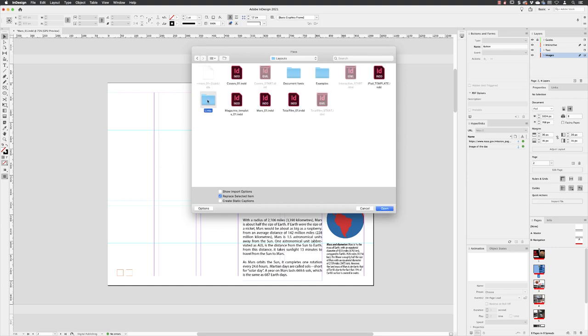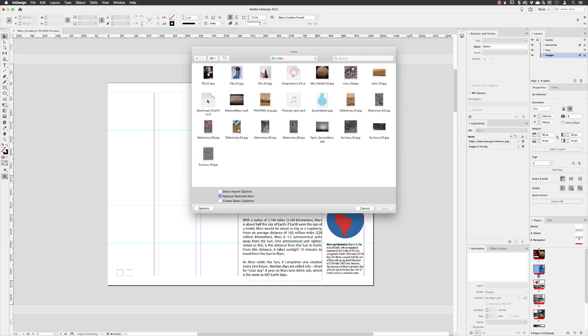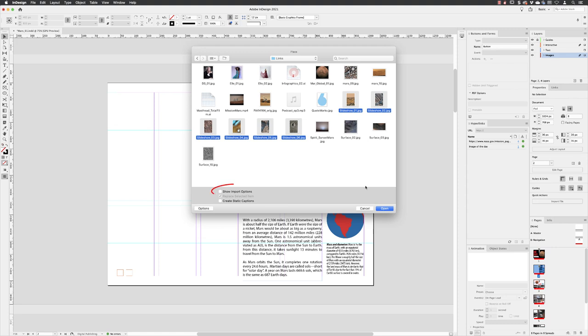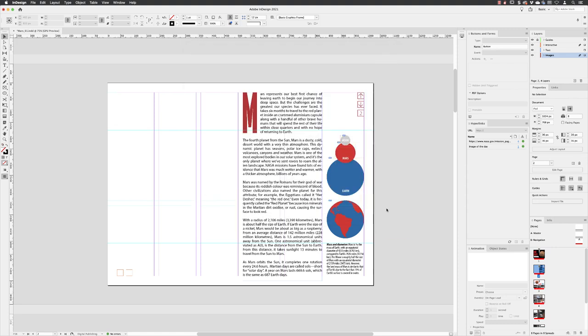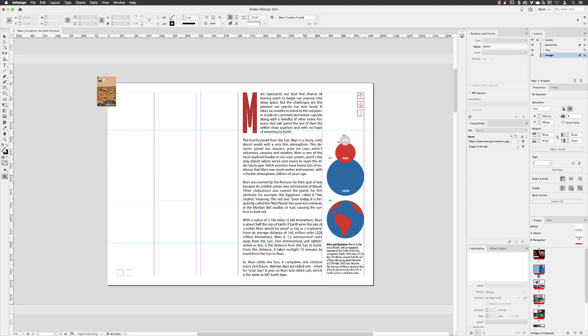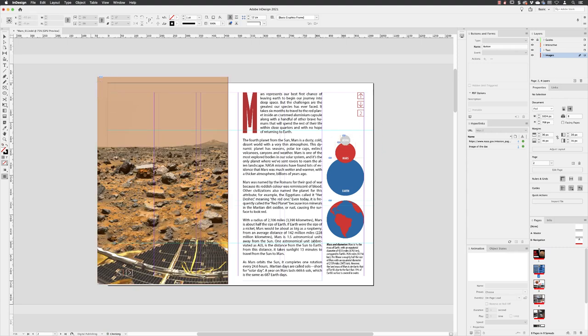We have a series of images that start with 'slideshow,' so I'm going to select all six of them. Make sure you don't have 'Show Import Options' turned on because that gets really tedious. Click on Open so all six will load into the cursor. From here, I'm just going to left-click...